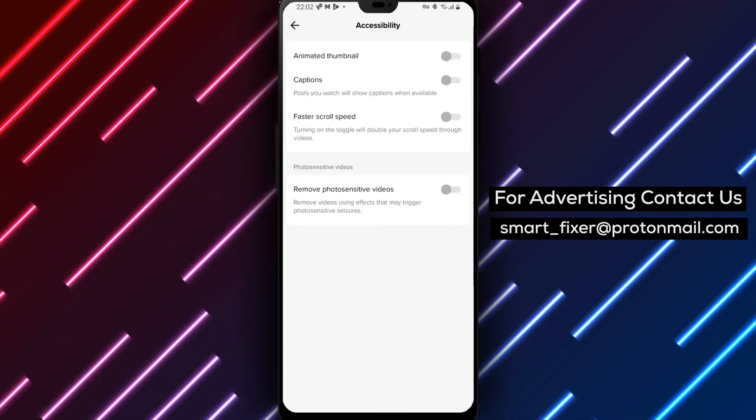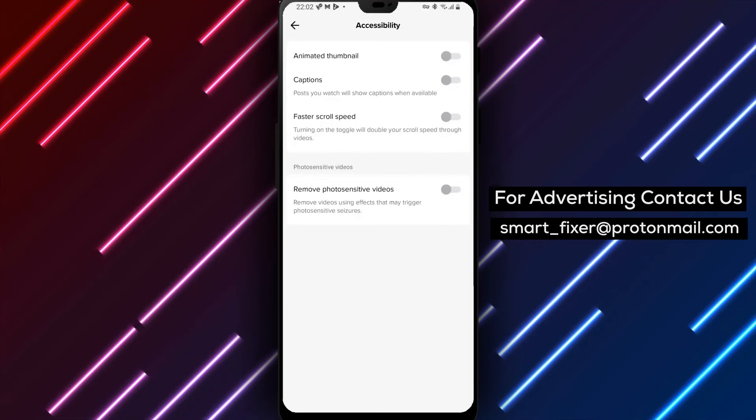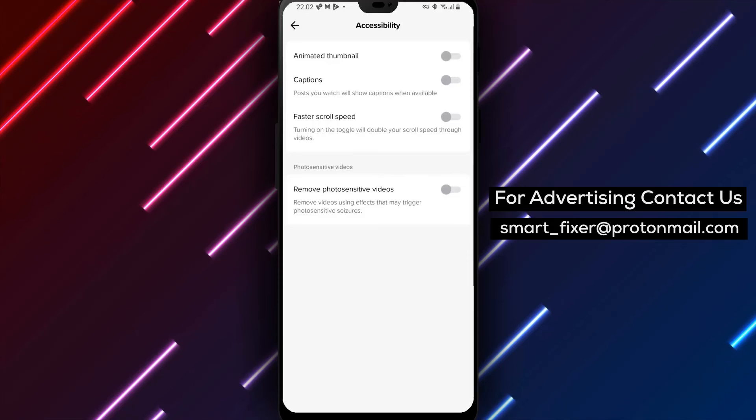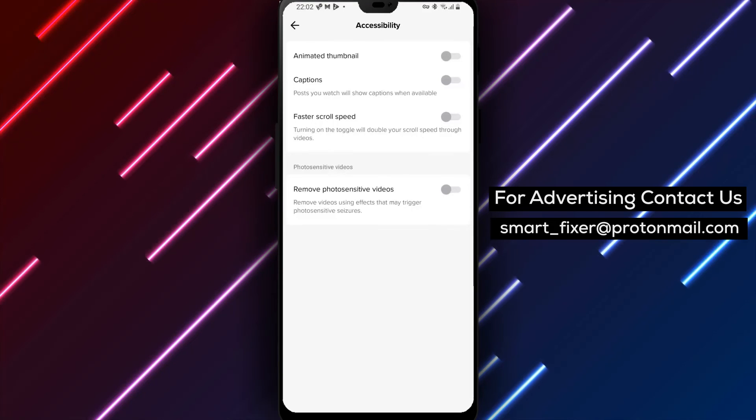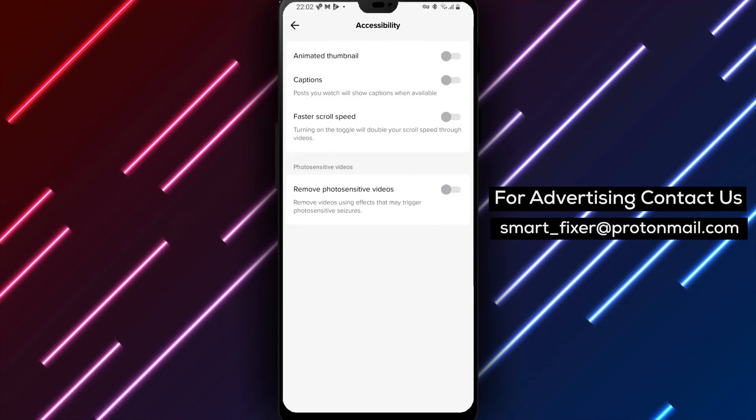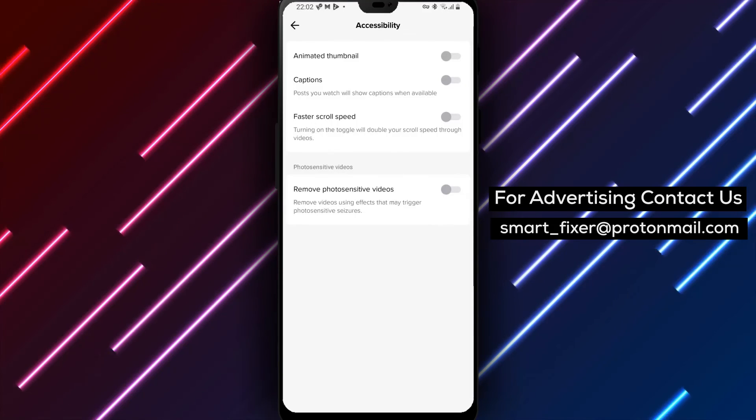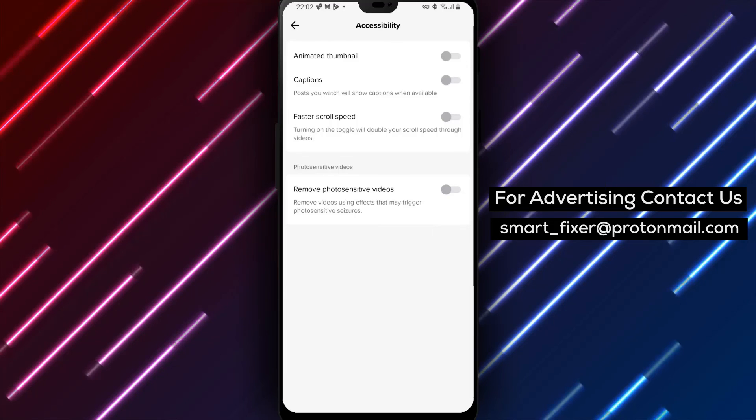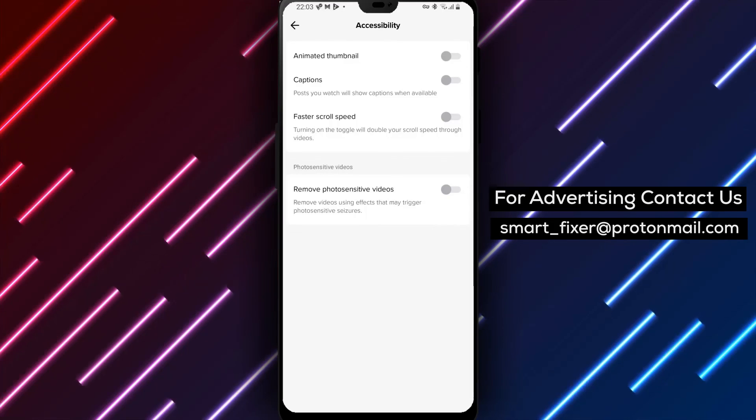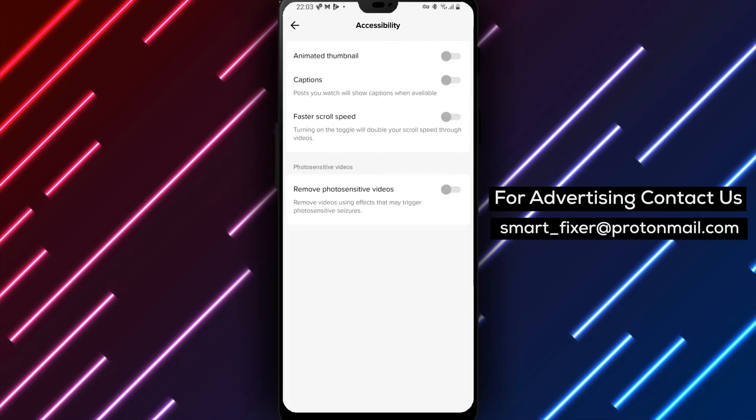We hope this guide has been helpful in customizing your TikTok experience. If you have any questions or need further assistance, please don't hesitate to leave a comment below, and remember to like and subscribe to our channel for more valuable TikTok tutorials and guides. Thank you for watching and enjoy a more personalized TikTok browsing experience.